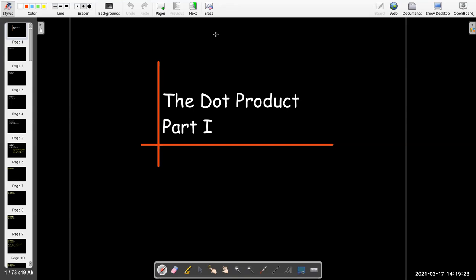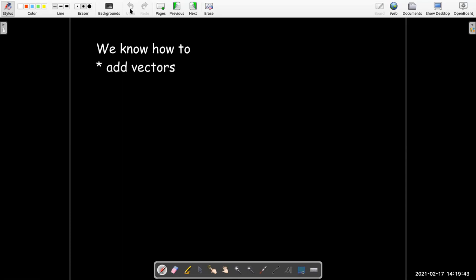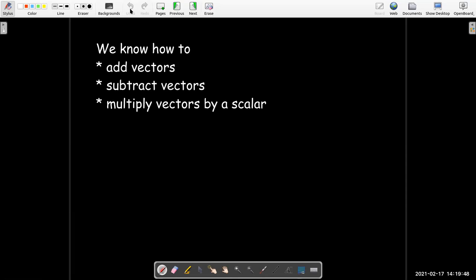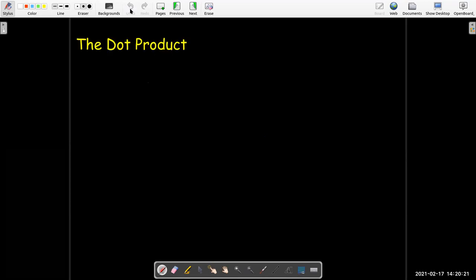In this short video, which is our first video about the dot product, we're going to define the dot product and talk about some of its properties. So far with vectors, we know how to add vectors, subtract vectors, and multiply vectors by a scalar. What we want to do now is learn a new operation. It has some properties like arithmetic — it kind of looks like multiplication — but really it's not multiplication. We should think of it as something new and different that we can do with vectors. It's called the dot product.